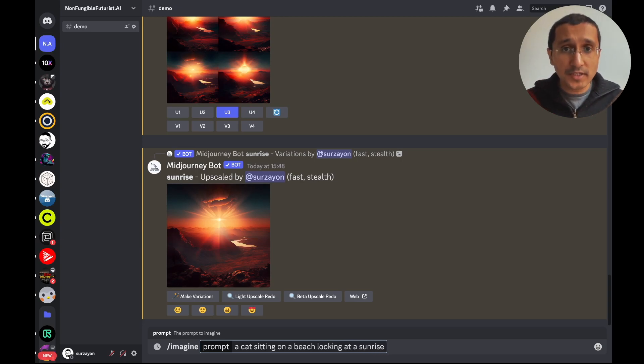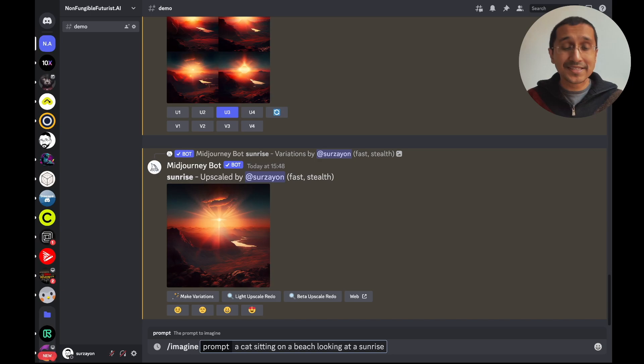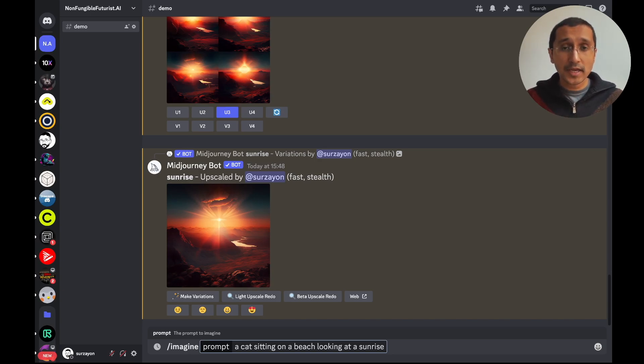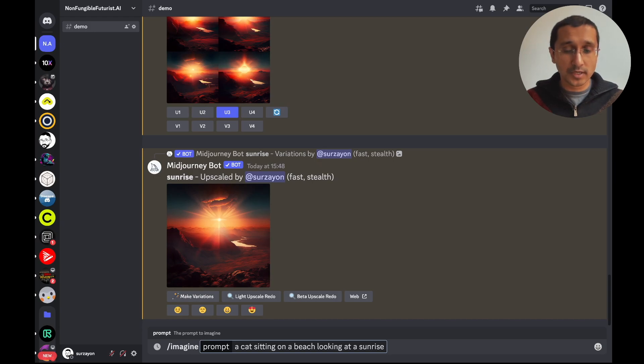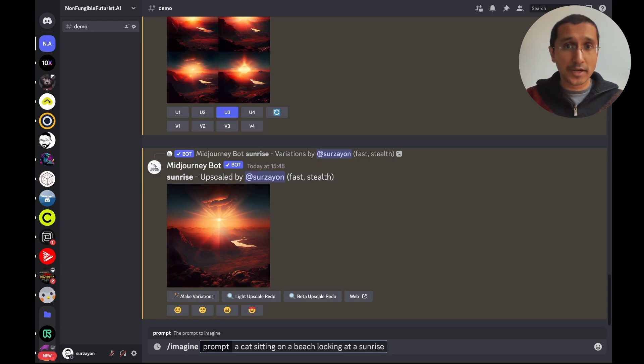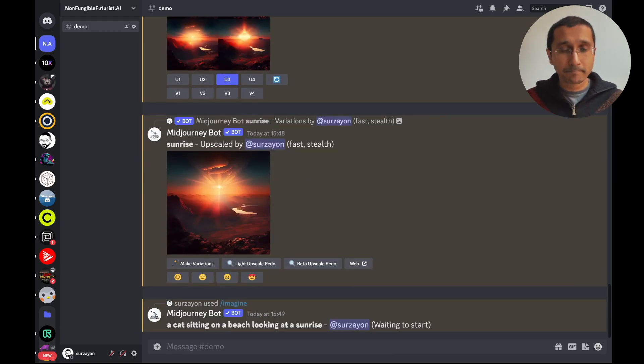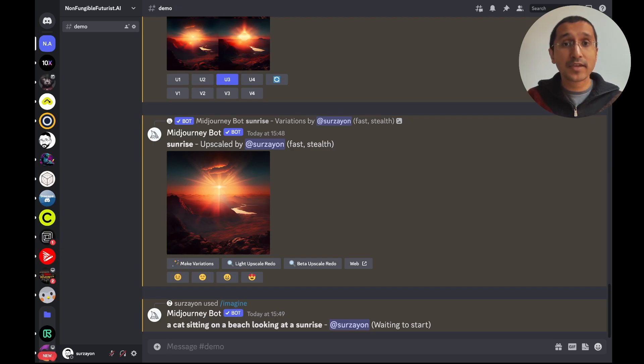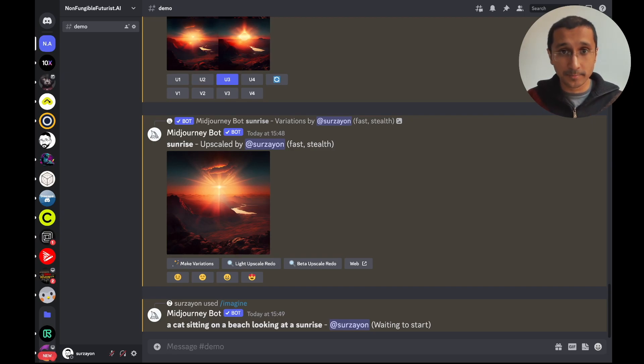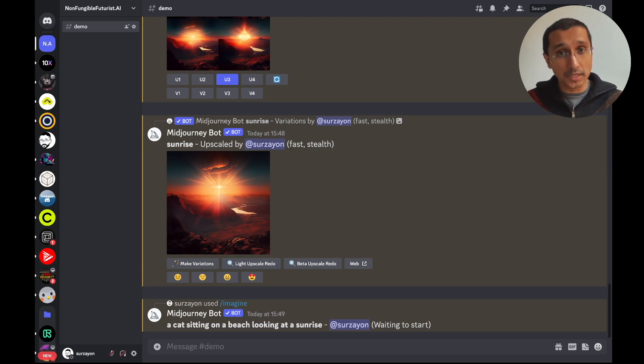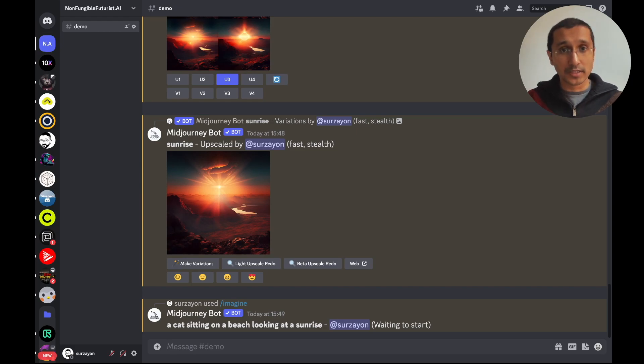Now, for us, this is grammatical. So, we can see and understand the grammar. But for Midjourney, it will not be able to understand the grammar. It will just take the words. I'm going to press on enter. And now, we have a completely different scenario. I have given it a little bit more to think of. I've given it a cat sitting on a beach looking at a sunrise.